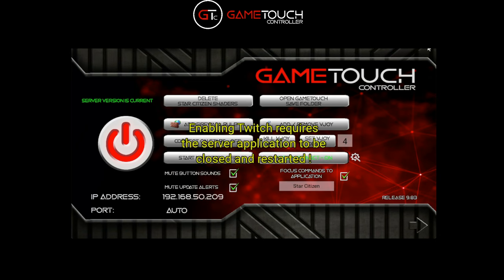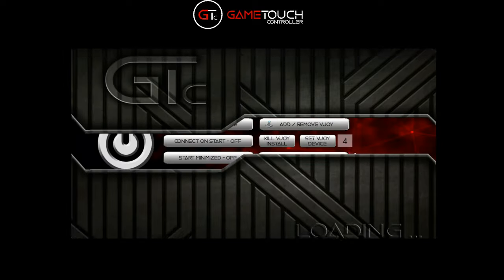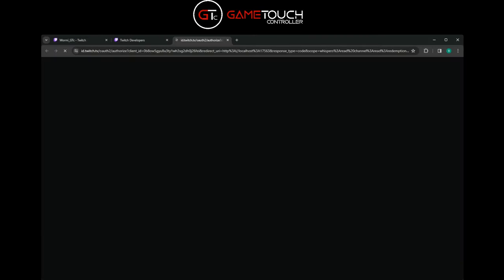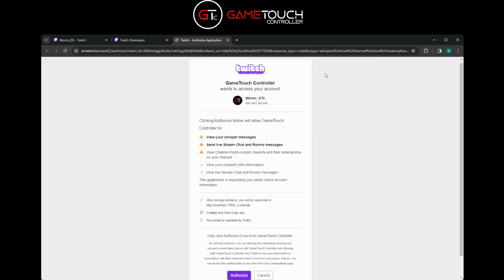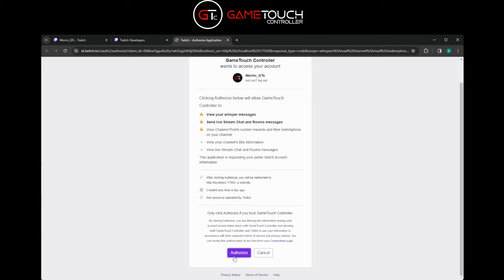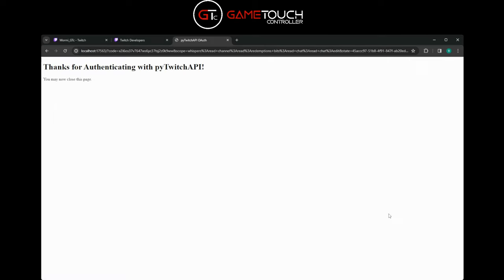Now we can turn Twitch Connect on - it'll ask us to restart the server, so go ahead and do that. Just close it out and reload it.